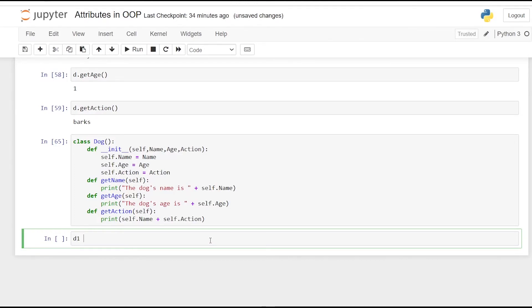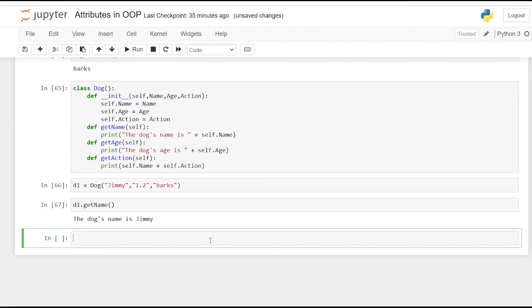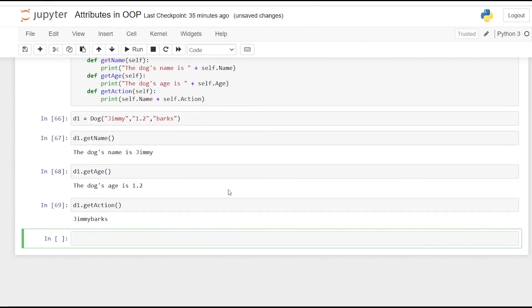Now let's create another dog object. The variable assigned is d1, and the dog's name is Jimmy, age is 1.2, and action is barks. When we call d1.get_name it says the dog's name is Jimmy. When we call d1.get_age it says the dog's age is 1.2. And d1.get_action says Jimmy barks.